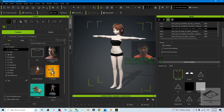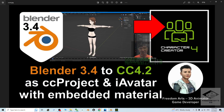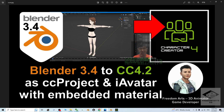Everything is done. You have successfully exported a humanoid 3D model from Blender 3.4 and imported it into Character Creator 4.2 to make it a CC project and also an iAvatar that you can use in Character Creator 4 and iClone 8, with embedded materials and textures.